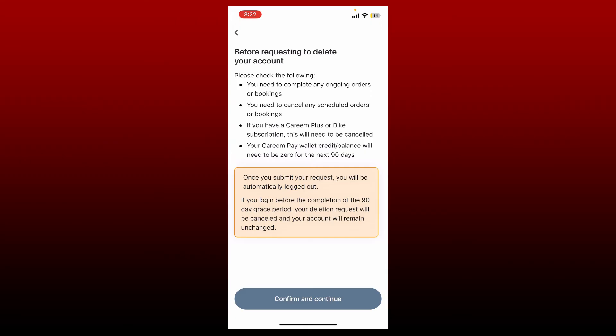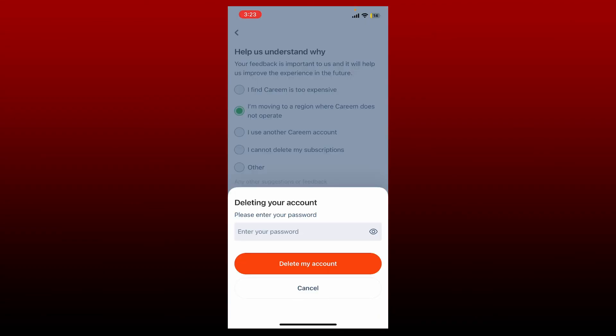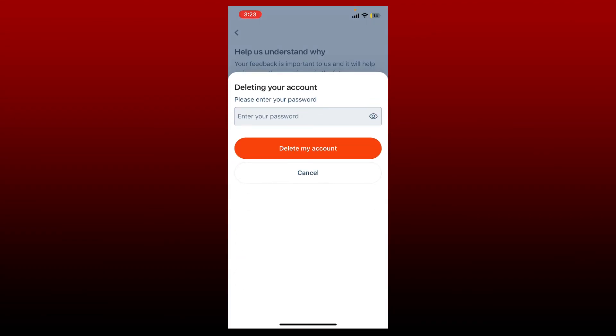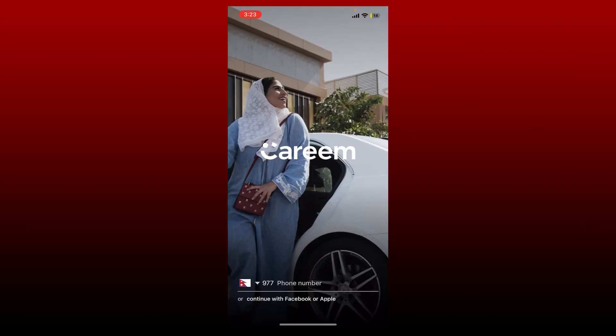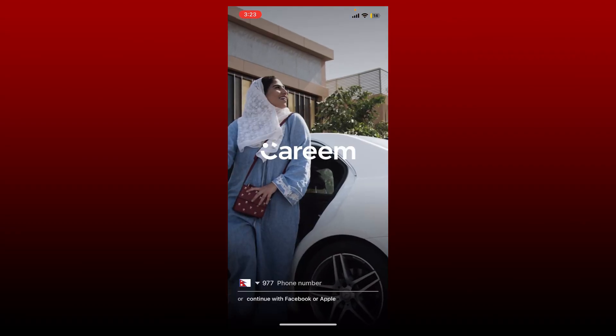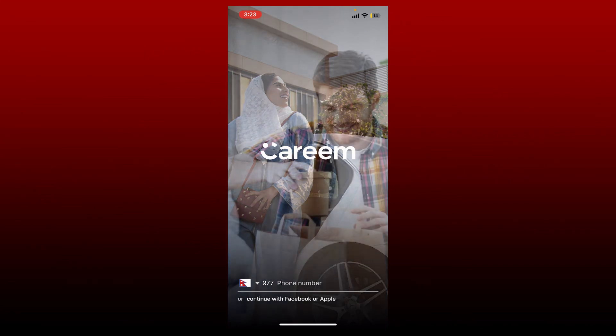Select one of the reasons why you are trying to leave. You can select any one reason and now tap on Submit at the bottom. Enter your password for your Kareem account in the text box. Finally, tap on Delete My Account and you'll be able to delete your Kareem account right away.